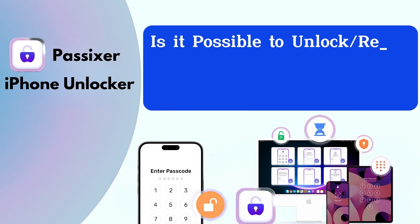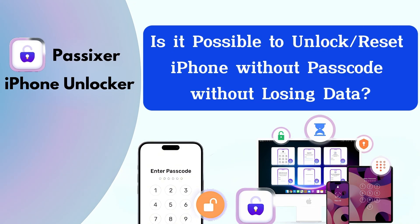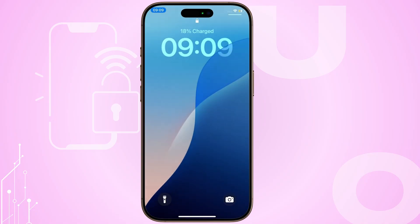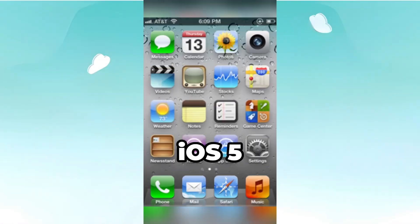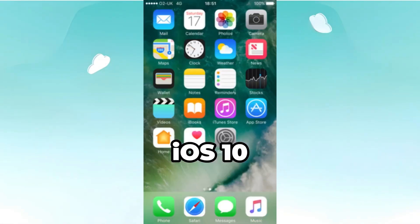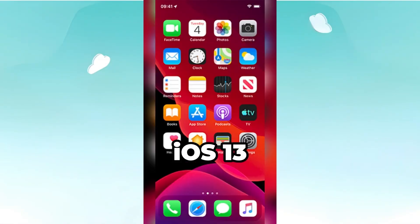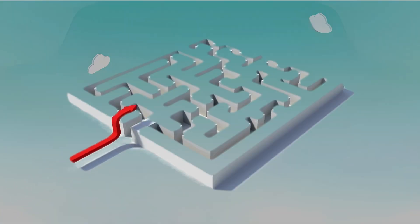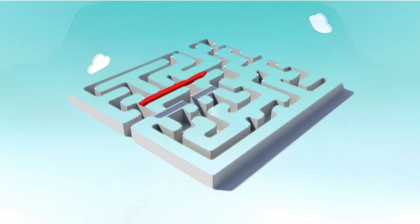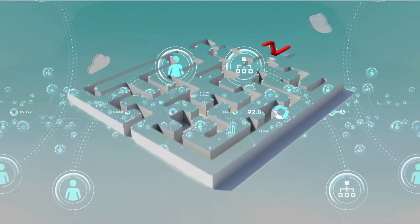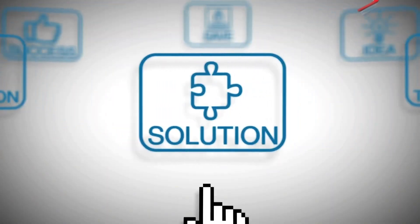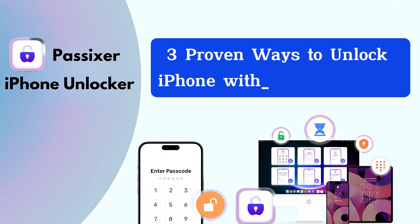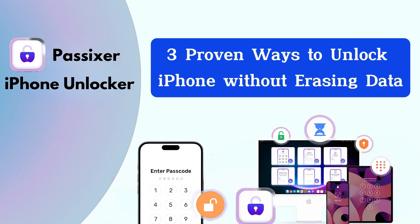Is it possible to unlock or reset an iPhone without a passcode without losing data? It is possible depending on the iOS version and the methods used. Some methods allow you to bypass the passcode without erasing your data, and we'll also discuss more reliable and universal solutions. Here are three proven ways to unlock iPhone without erasing data.